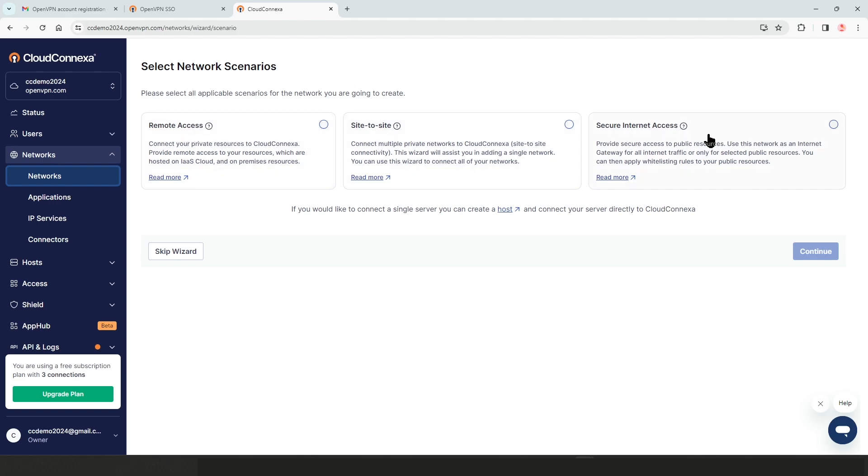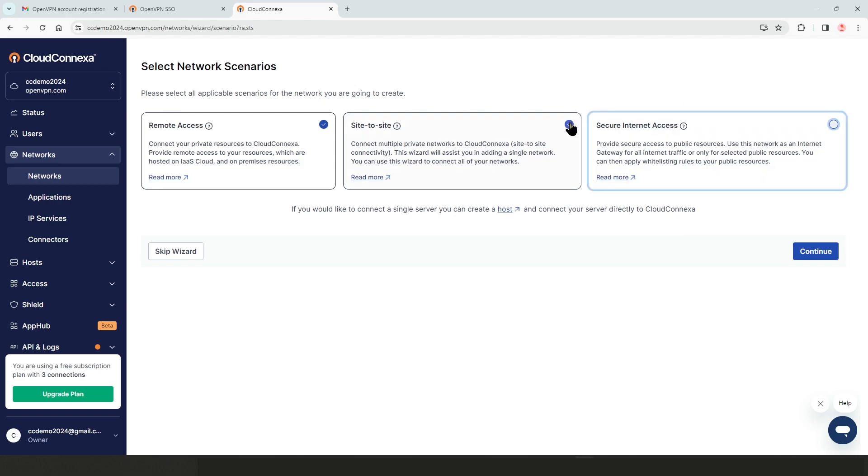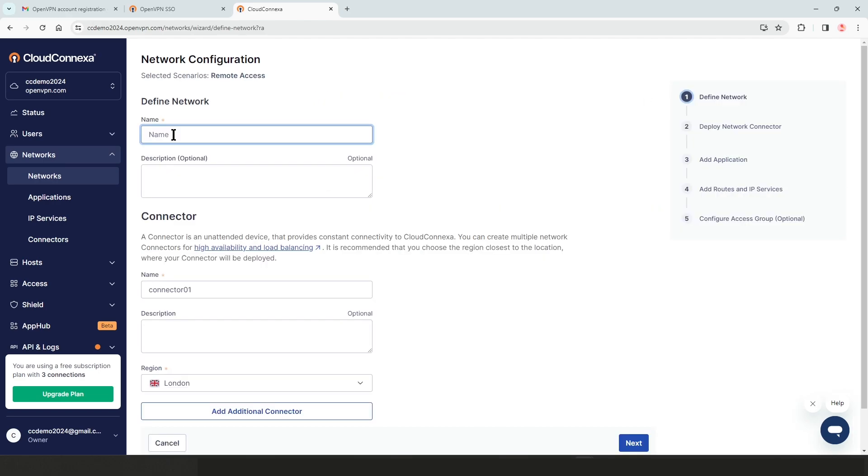You can choose all or as many as you need, depending on your environment and what you're trying to accomplish. For the purpose of this video, I'm just going to choose remote access and click on continue.